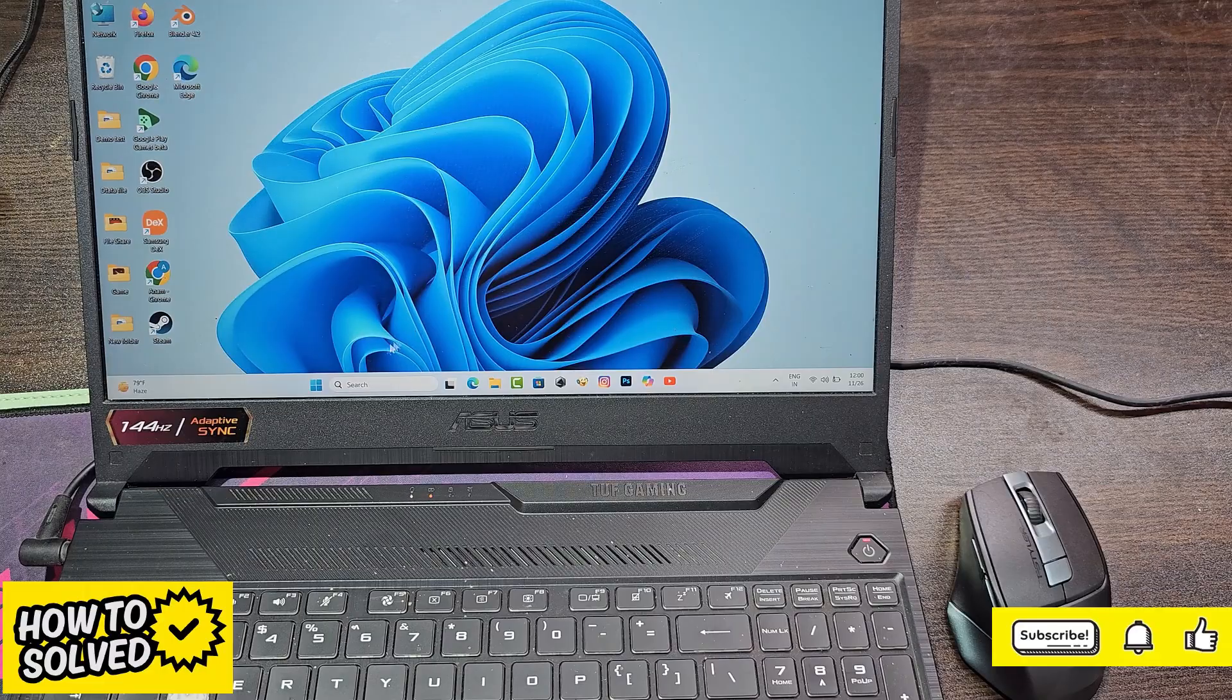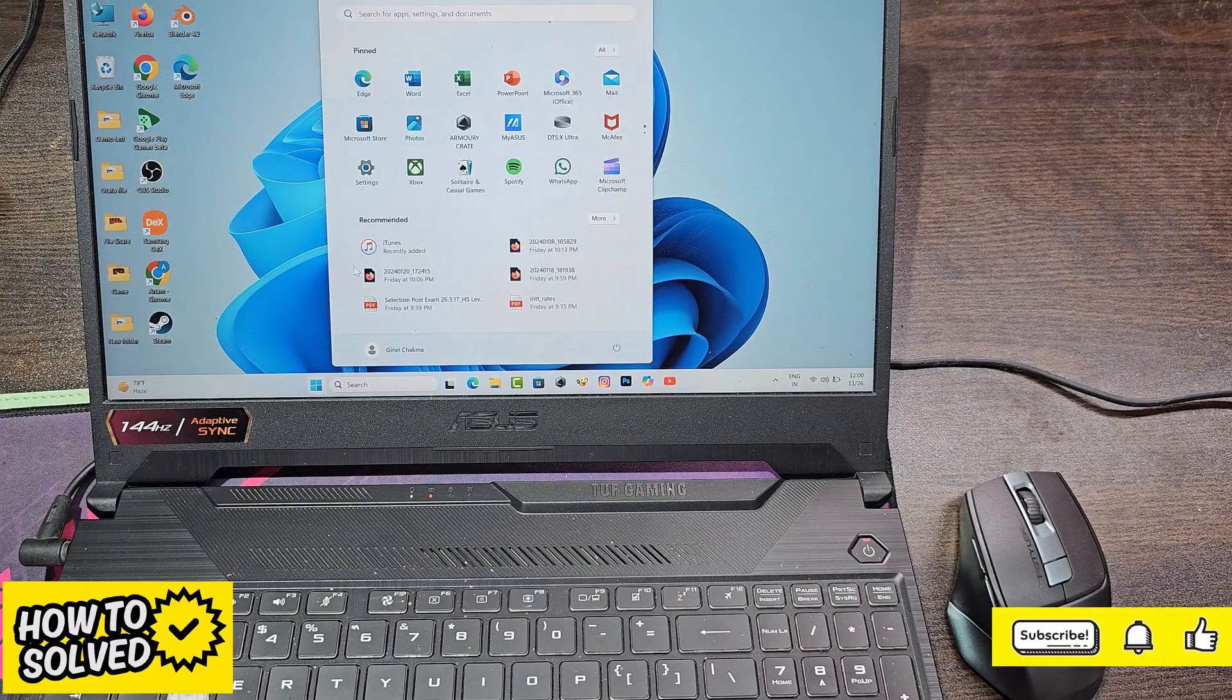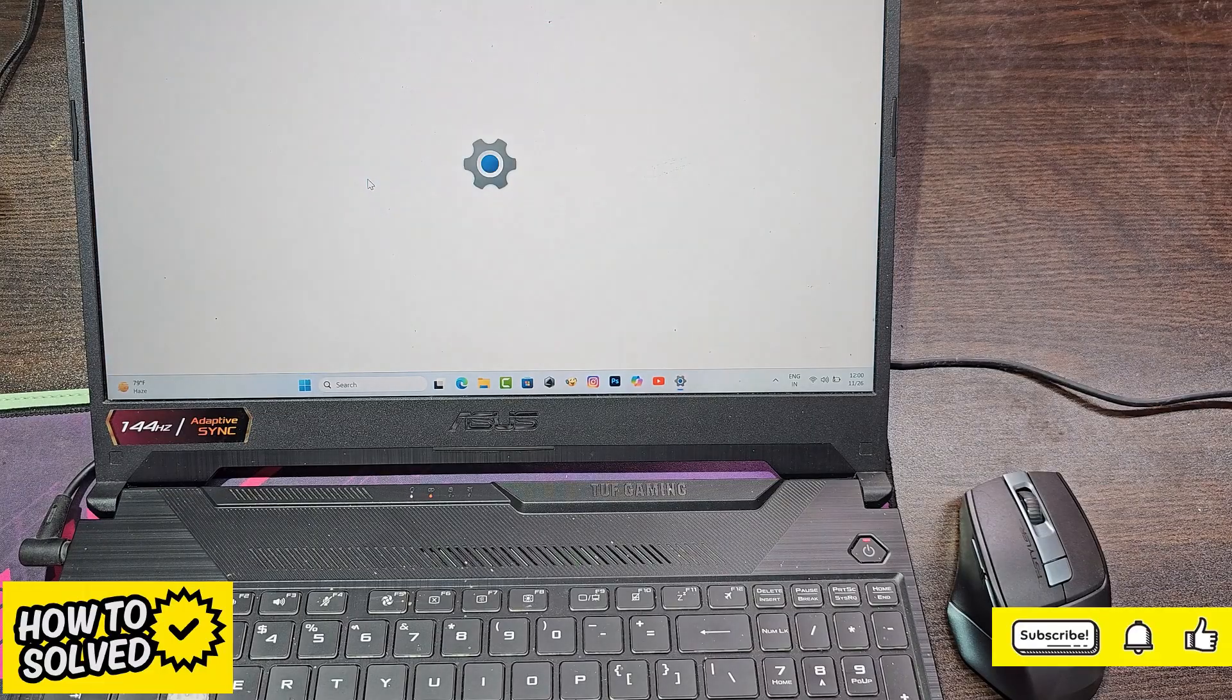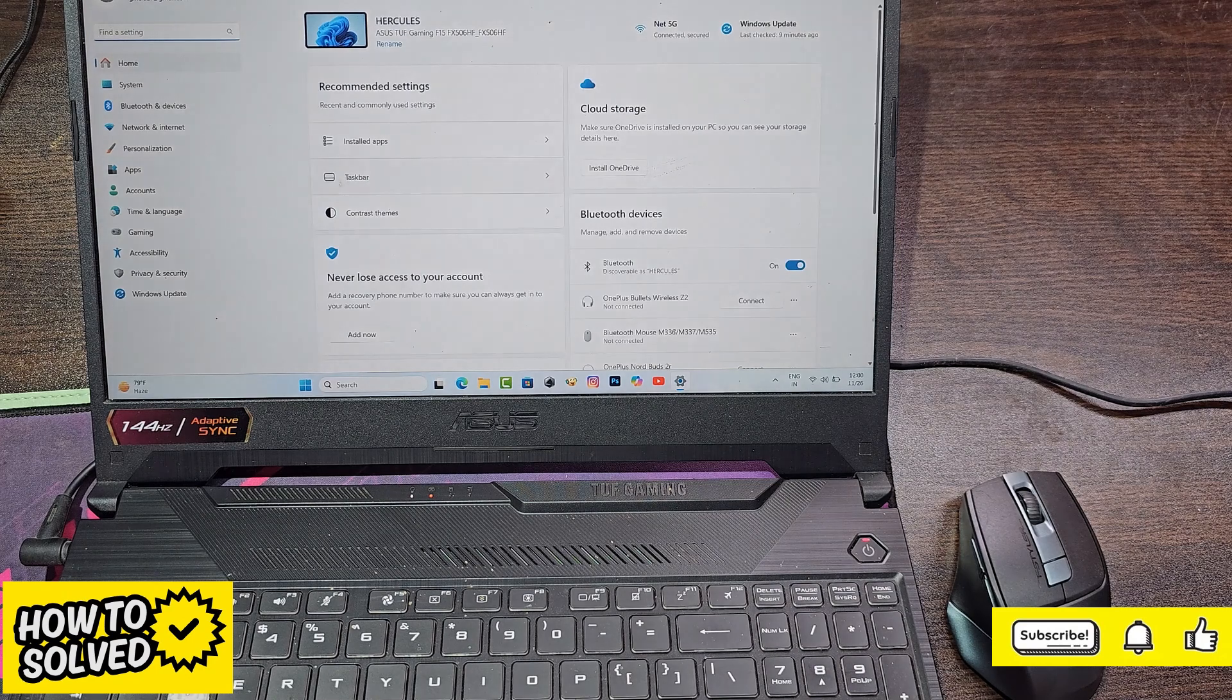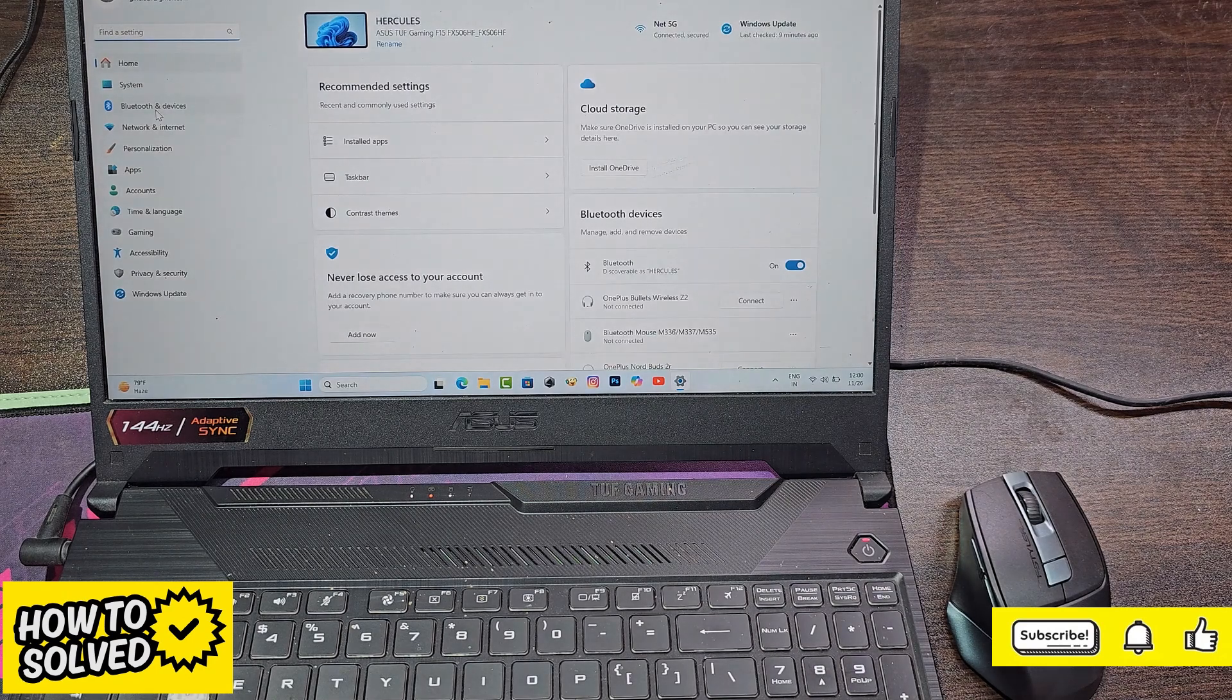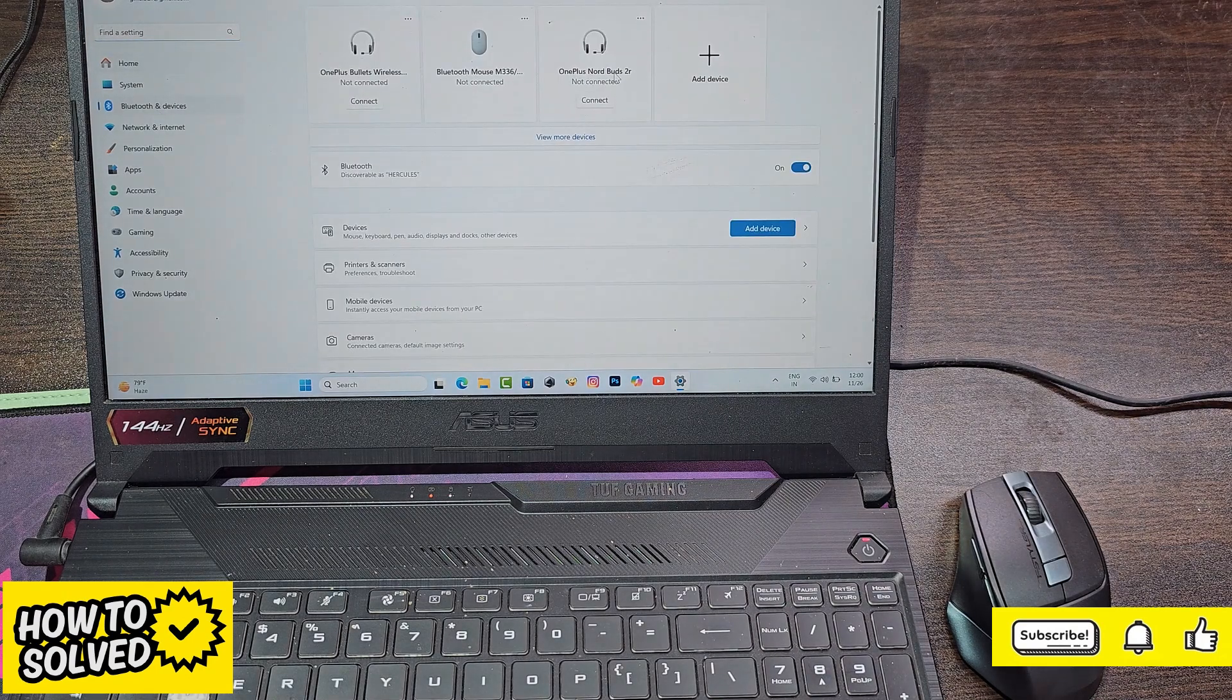Now go to the laptop's Bluetooth settings. Now click on Add Device.